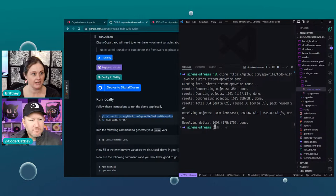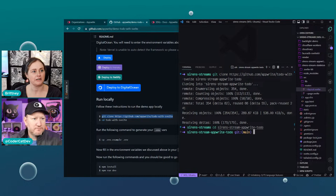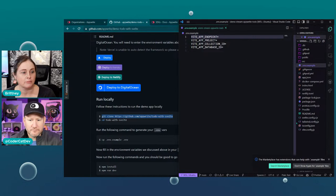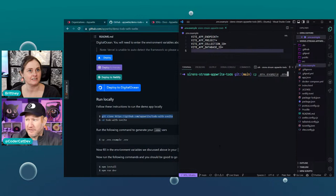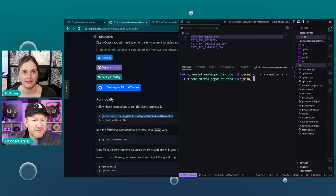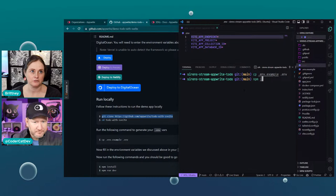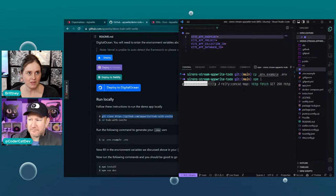I just ran the git clone command to get that locally. I called it 'sirens stream app' — right, to-do. I'm going to open that up. The first thing it tells us to do is run the copy command to get the environment.example over. We have our new .env file and it is already set up. So now we can run npm install and then npm run dev to get this running, but it's not going to run because we have some work to do.